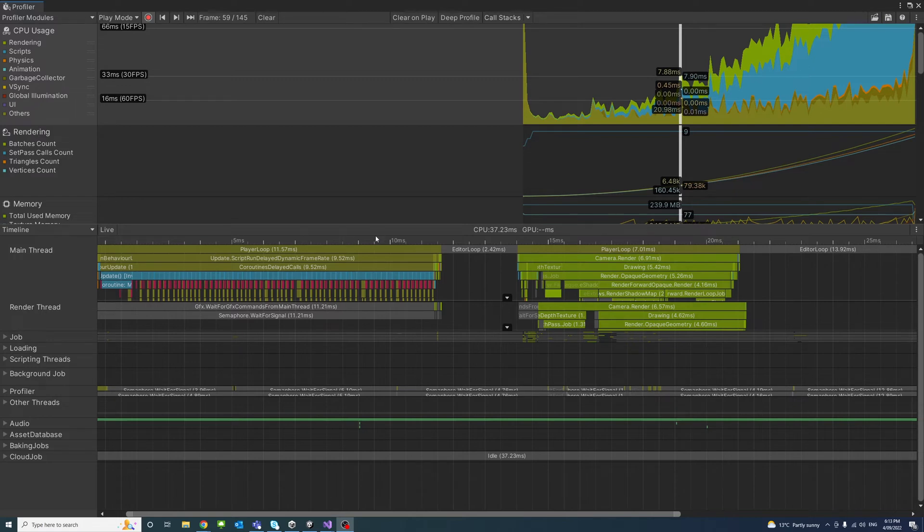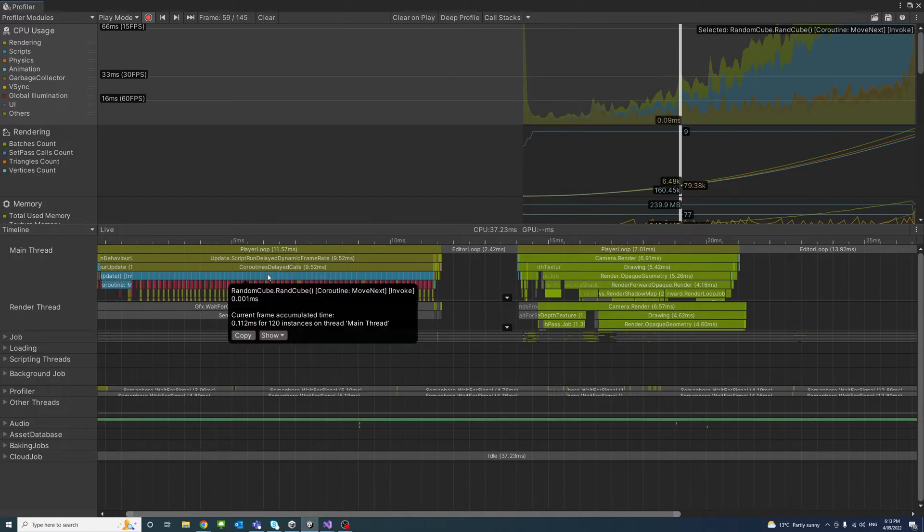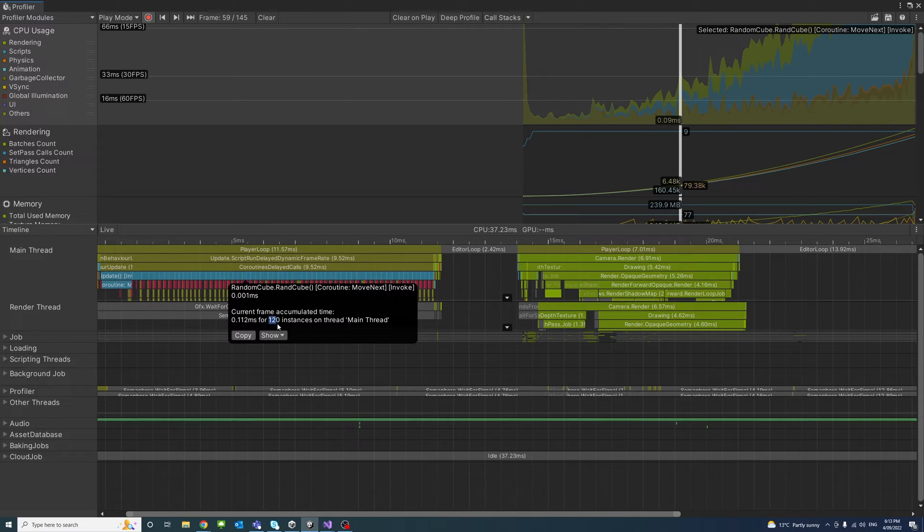And they are ordered by the length of time taken by each operation. You could click on each of the bars to view the details and time taken in milliseconds and the number of instances. In this case, you can see in our code, we have 120 instances.